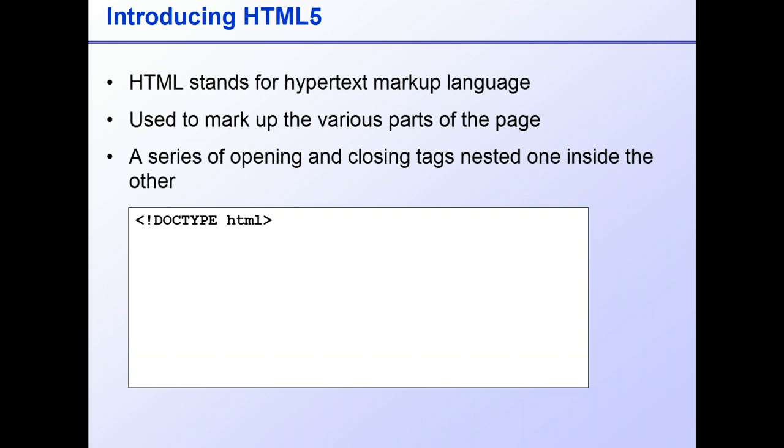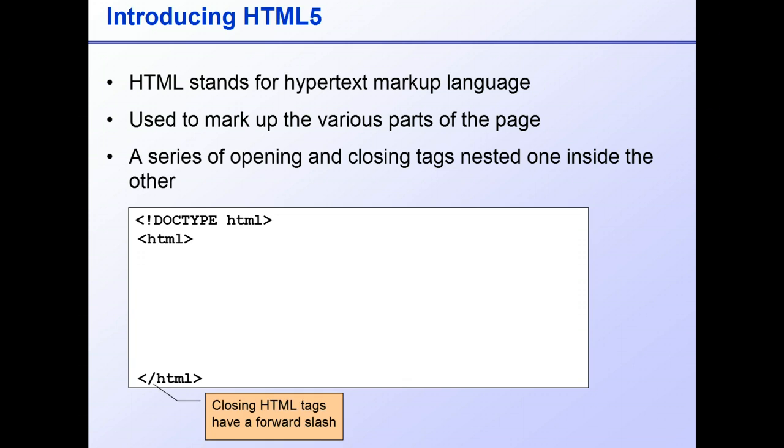Following the Doctype declaration, every HTML page is enclosed in opening and closing HTML tags, and these enclose a series of other tags nested inside them.